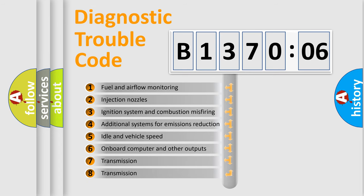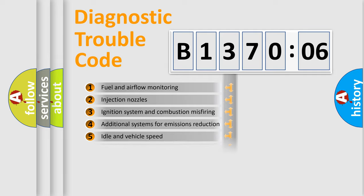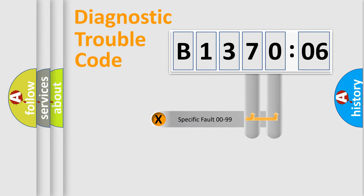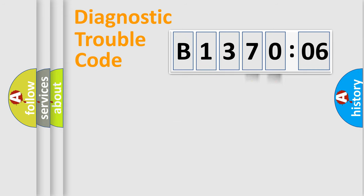The third character specifies a subset of errors. The distribution shown is valid only for the standardized DTC code. Only the last two characters define the specific fault of the group.